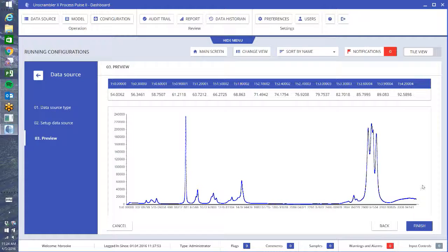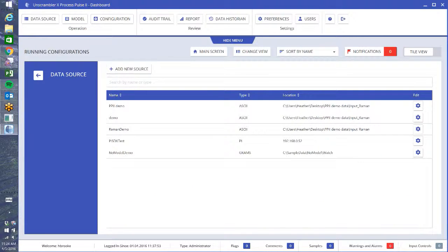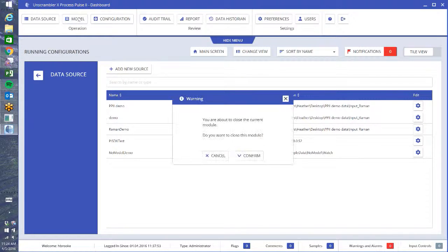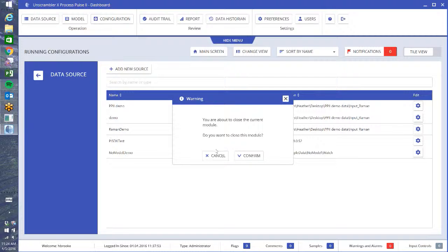So I can go ahead and say finish, and now I have a new data source. The second step is going to be importing your models. This is a nuisance alarm just to remind you that you're moving away from your data source module.